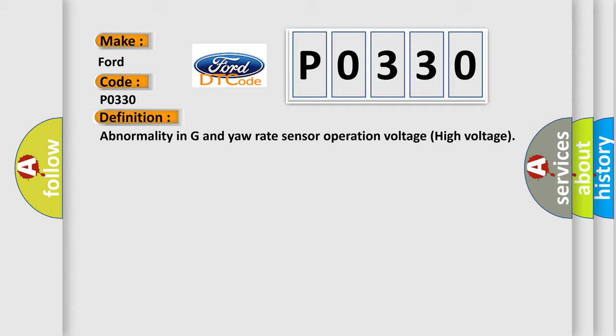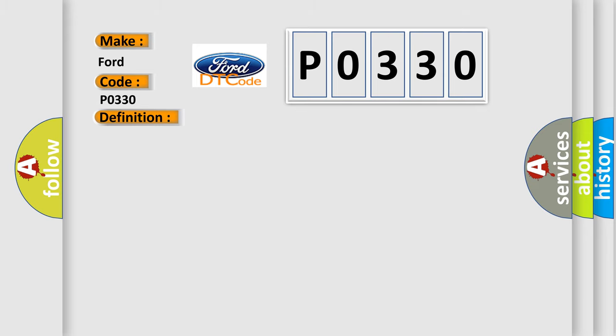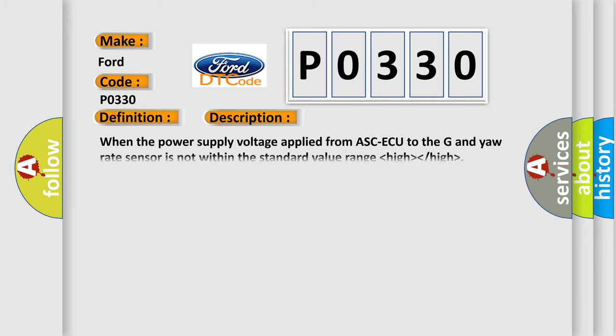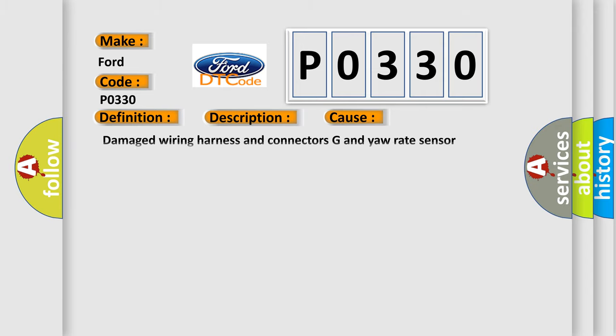And now this is a short description of this DTC code. When the power supply voltage applied from ASC ECU to the G and yaw rate sensor is not within the standard value range, this diagnostic error occurs most often in these cases.